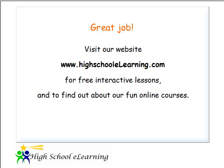This is our website www.highschoolelearning.com for free interactive lessons and to find out about our fun online courses.